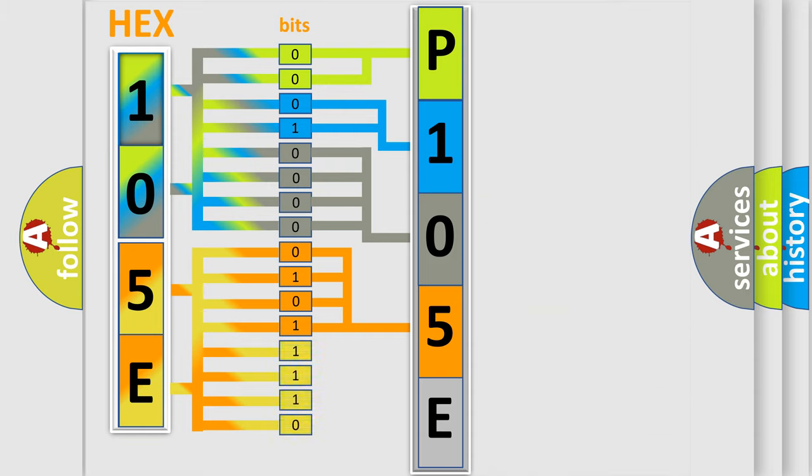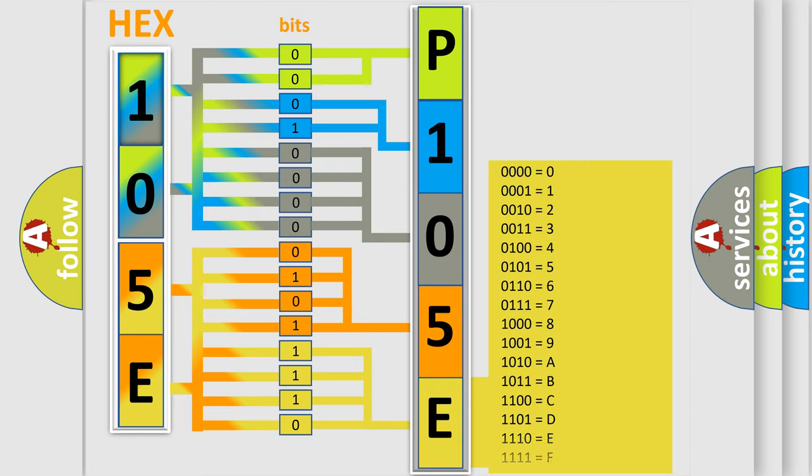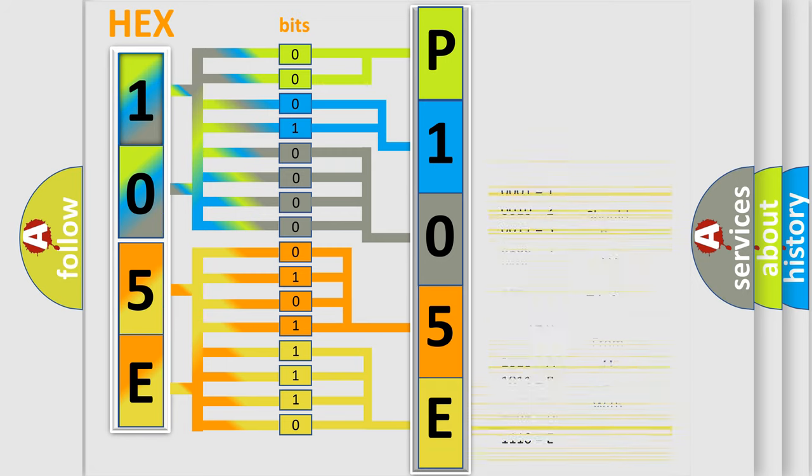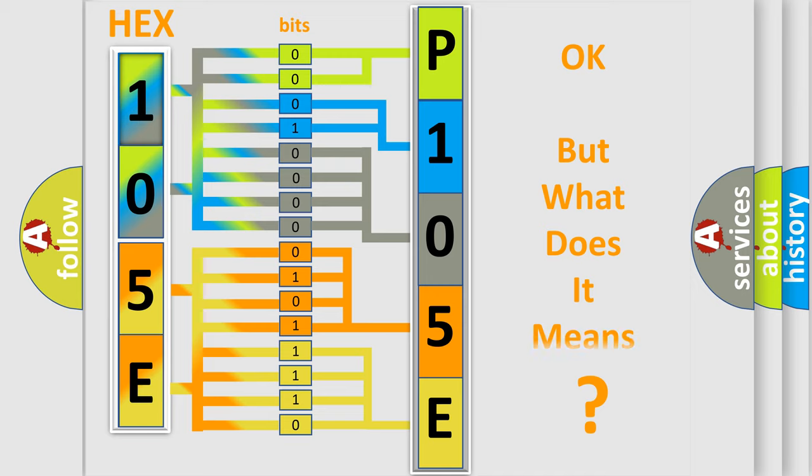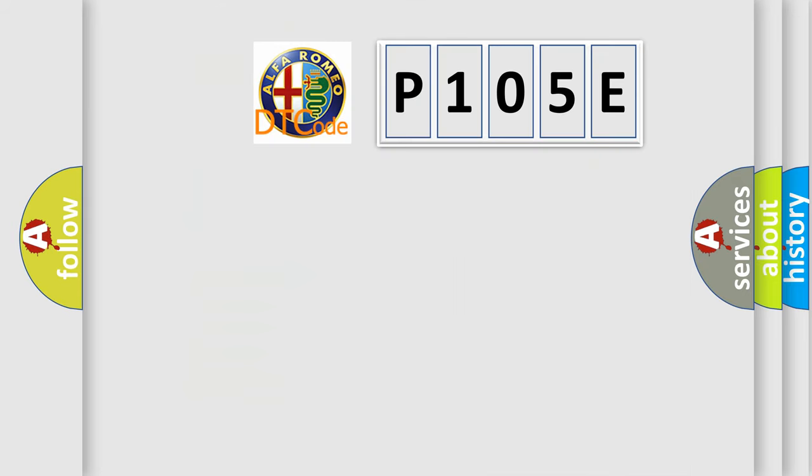A single byte conceals 256 possible combinations. We now know in what way the diagnostic tool translates the received information into a more comprehensible format. The number itself does not make sense to us if we cannot assign information about what it actually expresses. So, what does the Diagnostic Trouble Code P105E interpret specifically?